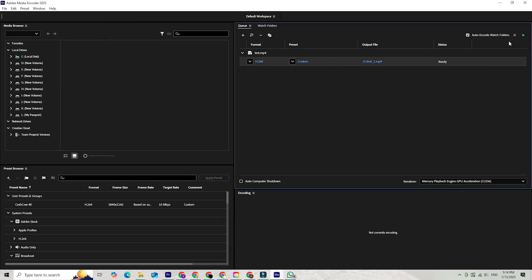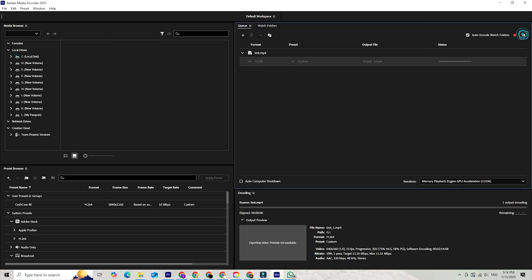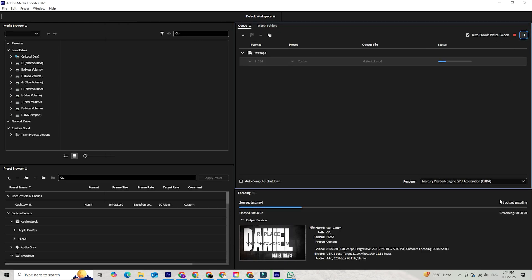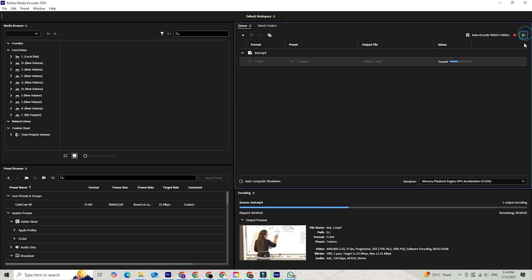Once you've customized your settings, hit Start Queue and Media Encoder will get to work. It's incredibly efficient, even with large files, and you'll see the progress in real time. When done, your compressed video will be saved in the specified location and ready to upload or share.